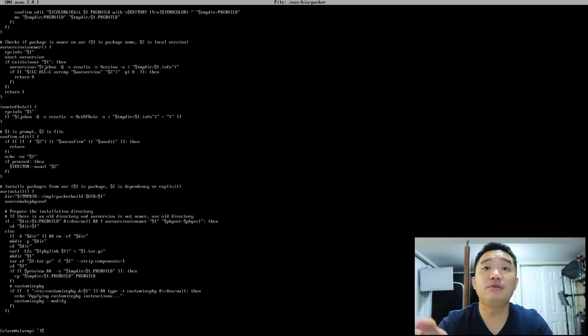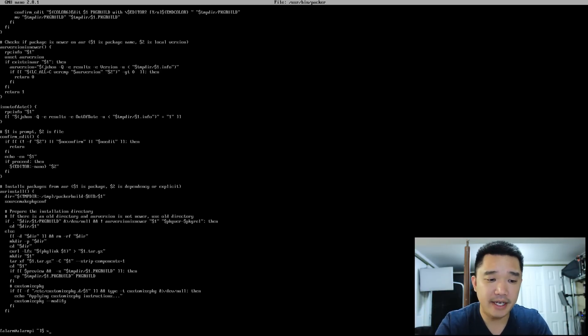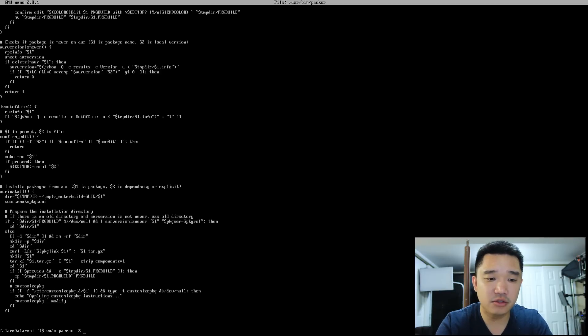Alright. Now here, we are going to be installing our desktop. So sudo pacman -S xorg-server...